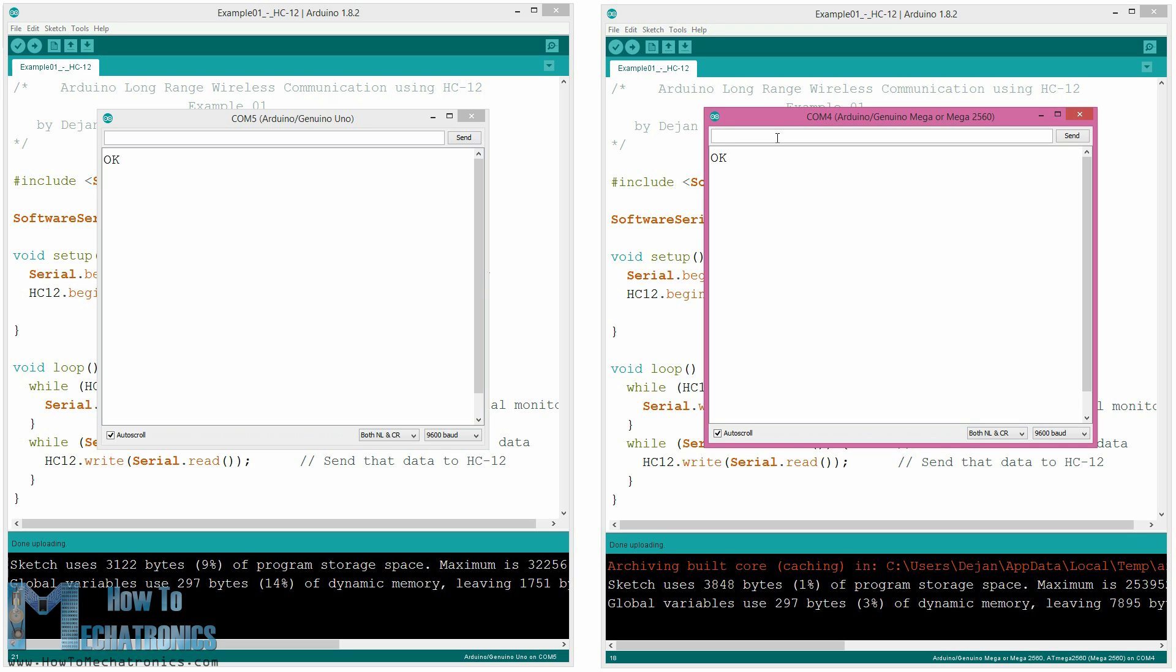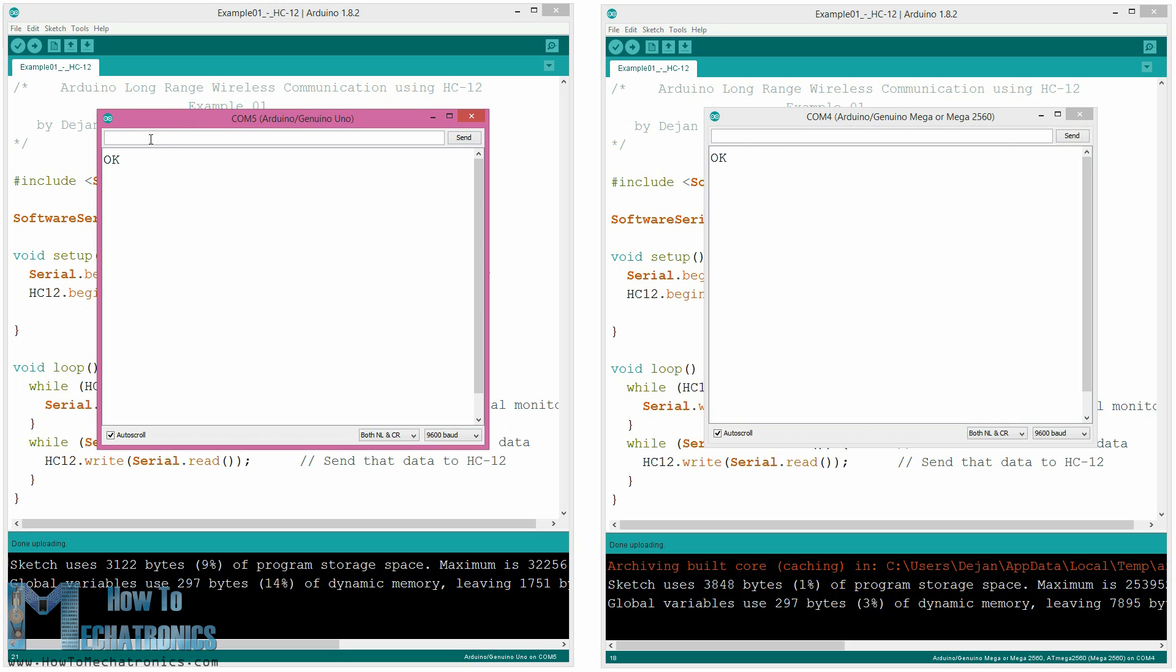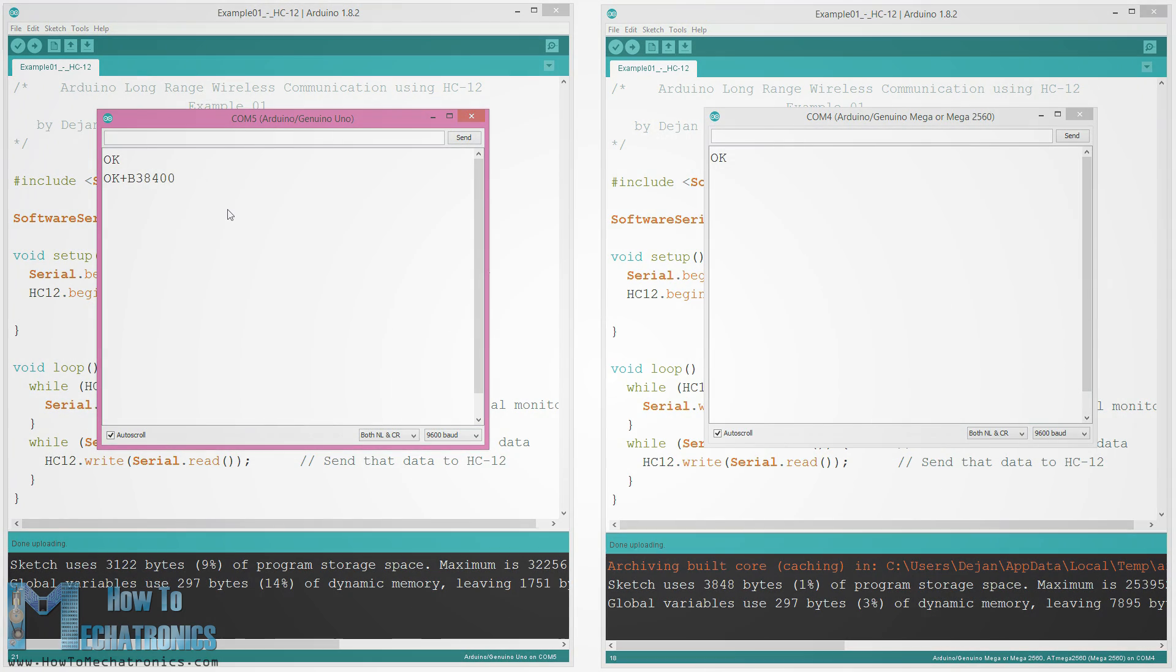There are a total of 12 AT commands and they are used for changing various parameters like the baud rate, the communication channel, the transmitting power and so on. For example if we type AT+B38400 the baud rate of the module will be set to 38400.